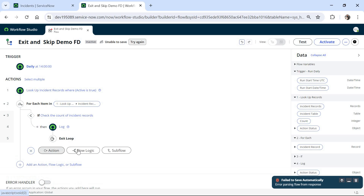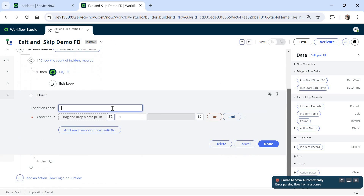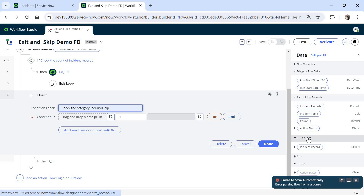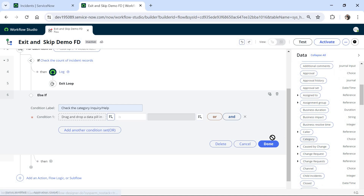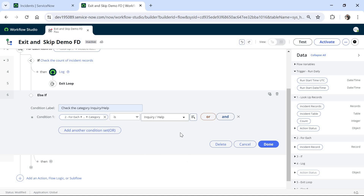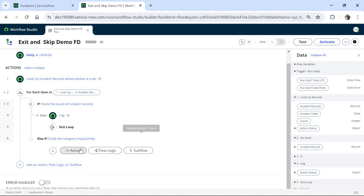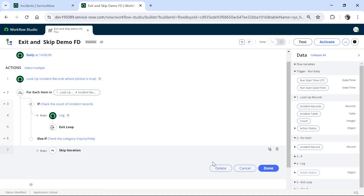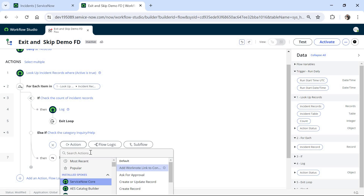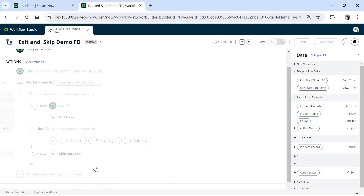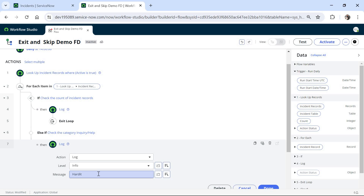In the next condition I will choose Else If, and in Else If we will check the category. I will check if the category is enquiry or help. For that I'll expand the for each loop record, search for the category column, drag and drop it, and check if it equals enquiry or help — then we skip this iteration. I will choose Flow Logic, search for Skip Iteration, and click Done. Here also we can add a log. I'll type a message saying 'Hardit — skipping iteration' so we know it was skipped, and click Done.